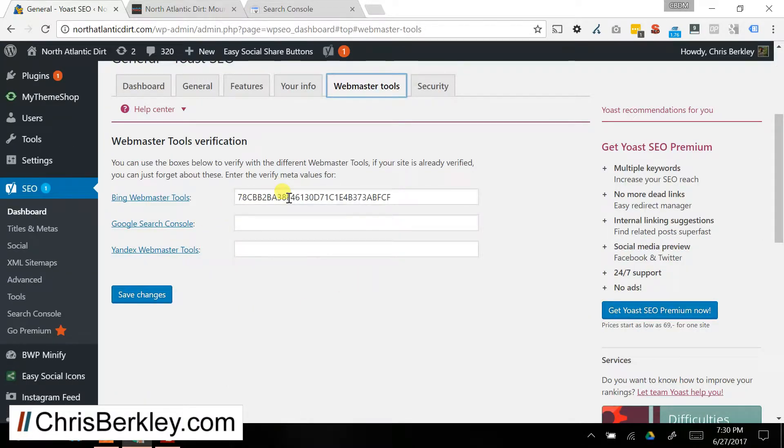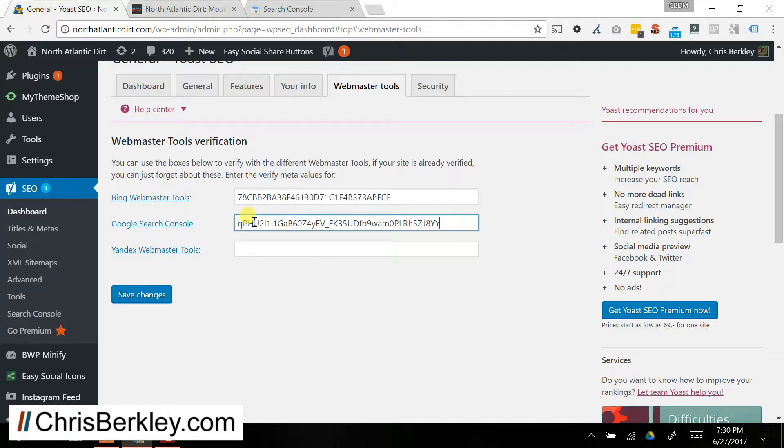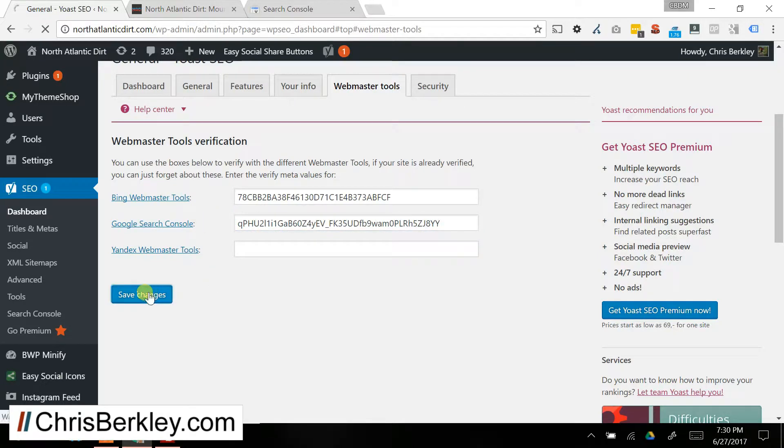You can see I already have the verification code in there for Bing, and then you can go ahead and just paste your Google Search Console verification code in there as well. And then click Save Changes.